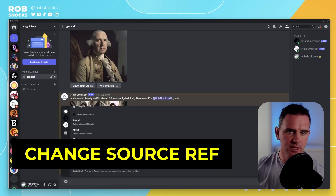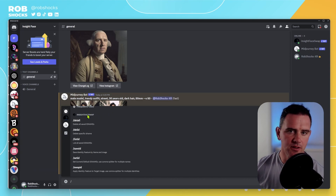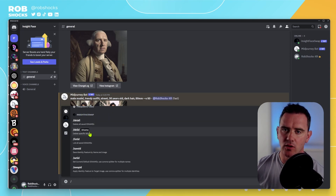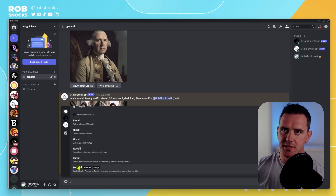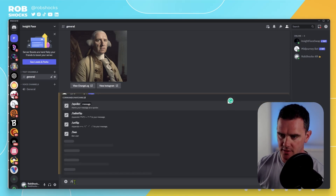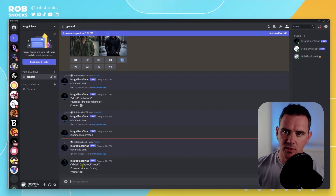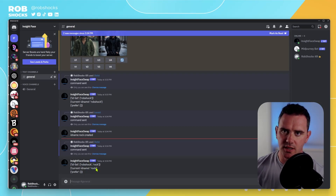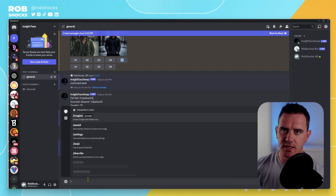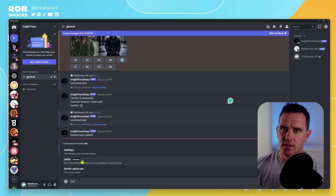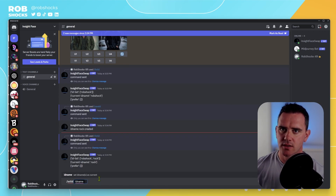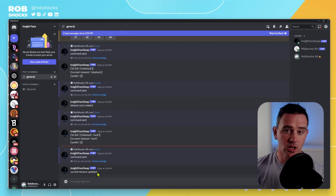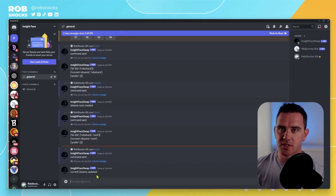If you enter slash in the message box, you can scroll down to InsideFace swap and see all the different commands available. For example, list IDs — we can see RobShock and Rock listed. We can also set the ID to The Rock and the current ID name will be updated.